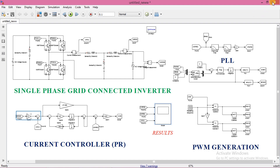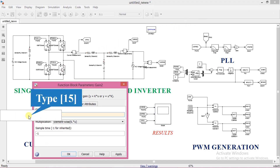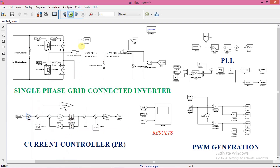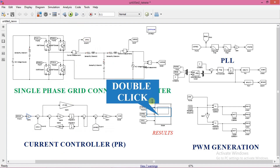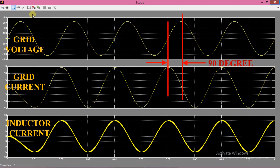Now we will set another value for current, say 15A. Run the simulation again and see the results. Here you can also clearly see that amplitude of current is 15A and phase difference is 90 degrees. So we are sending 15A of reactive current to the grid.